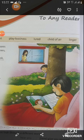Now, students, we will read the poem. First, I will tell you about the poem in brief.